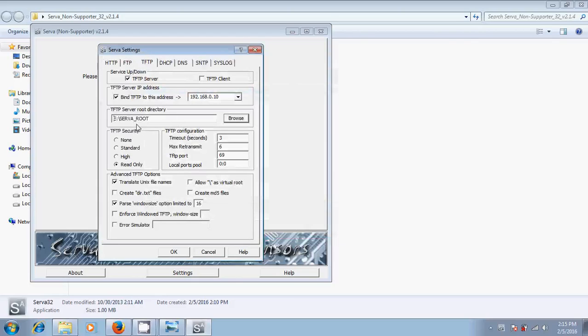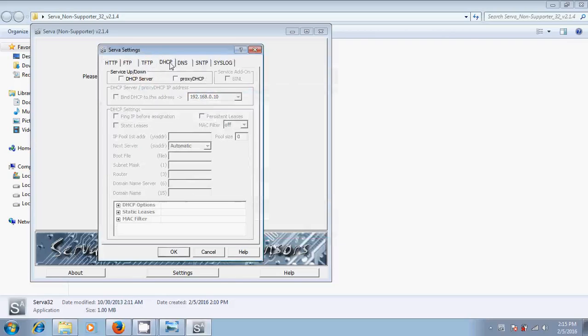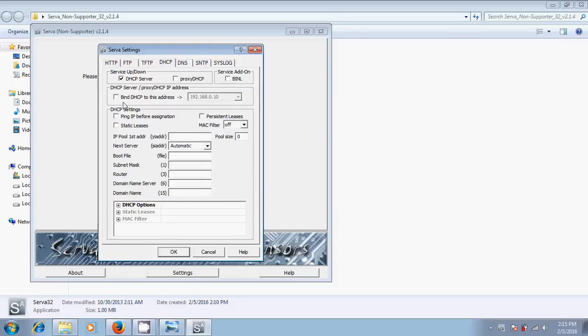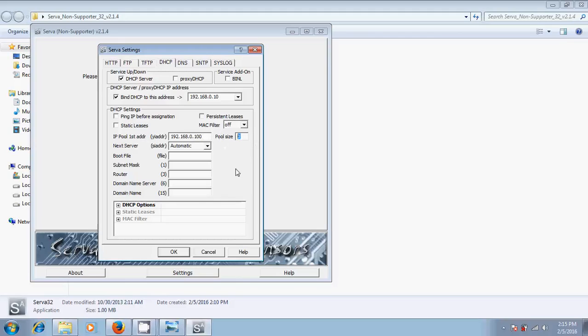Now go to DHCP. Here you select DHCP server and bind DHCP to this address. Here please give same IP address. After that, please come to the IP pool. Here just give the pool size. There is a number of systems in your company. I am selecting 10. After that, come to the subnet mask.